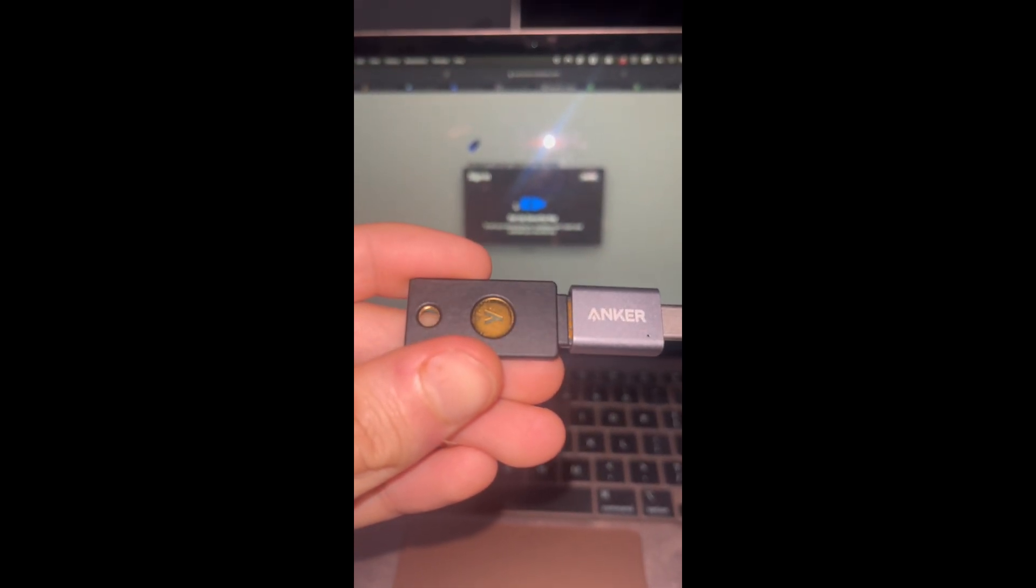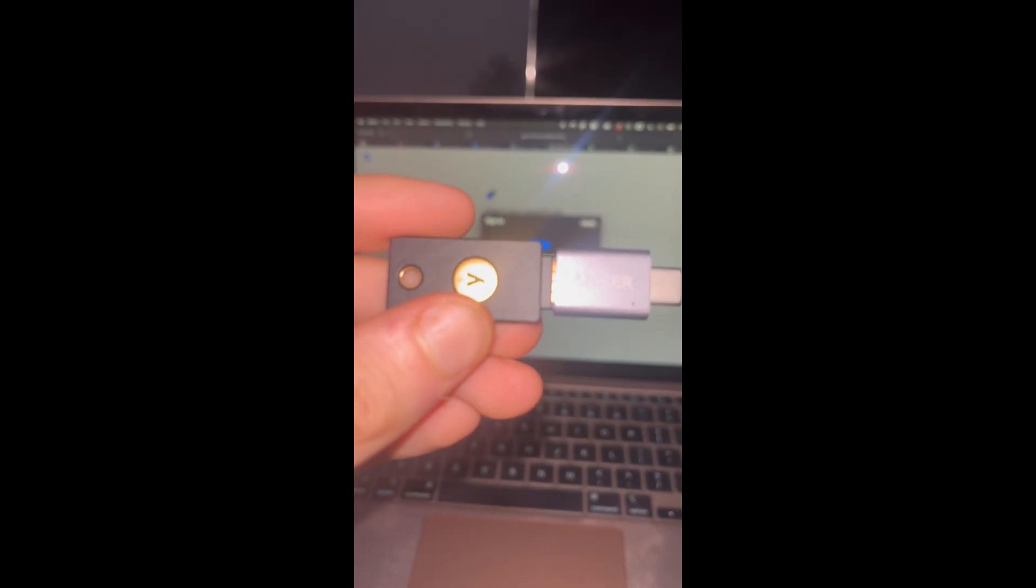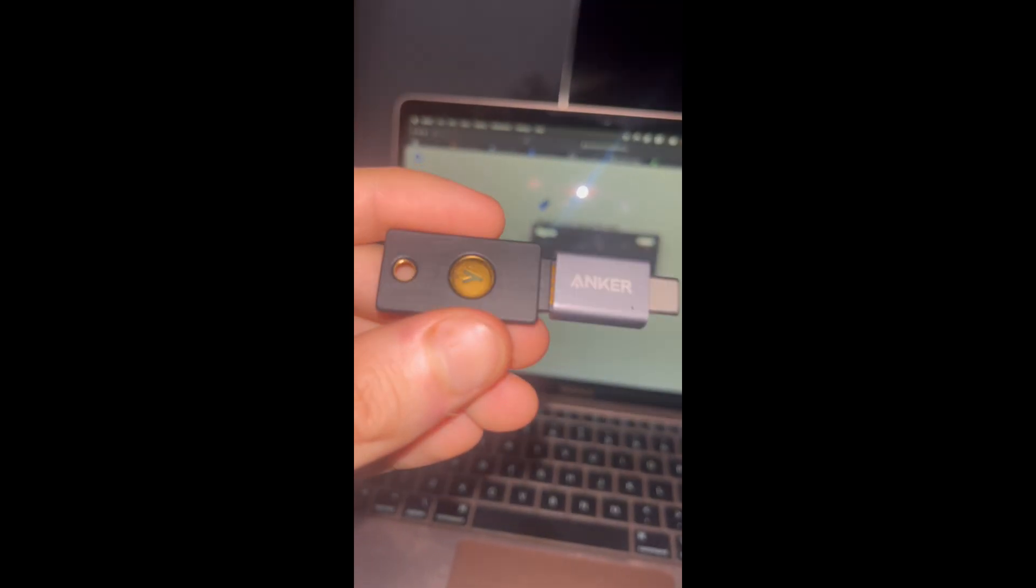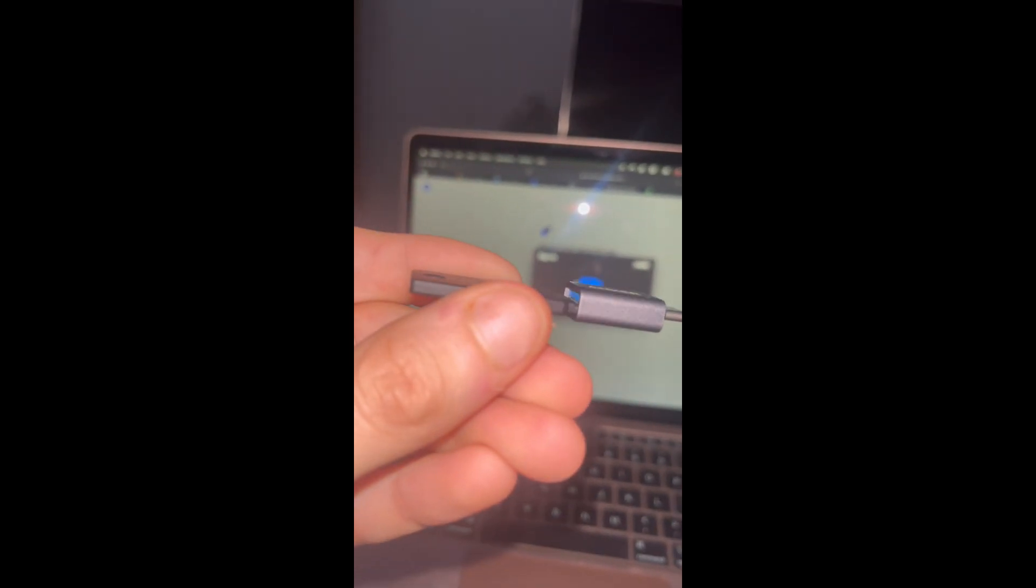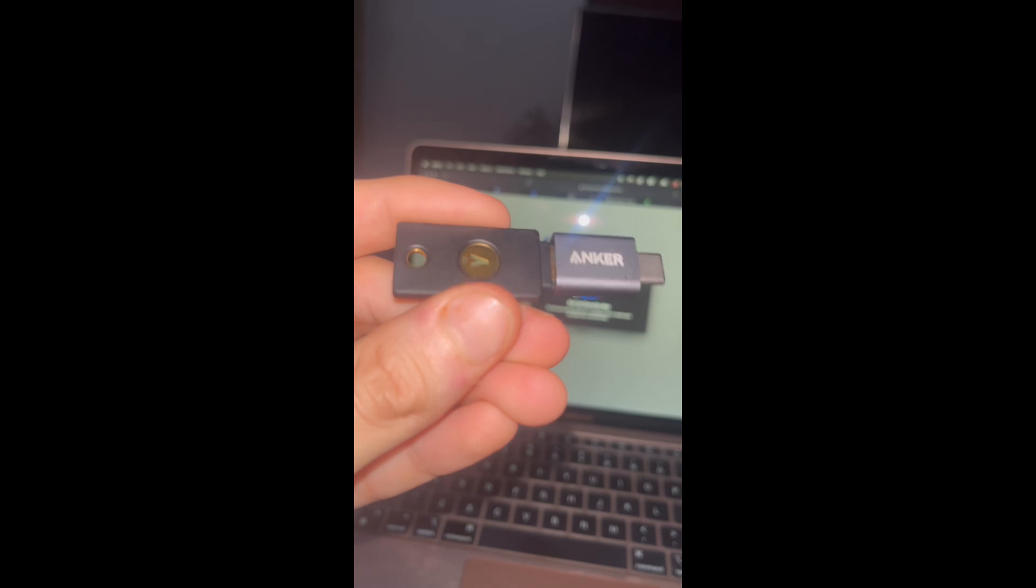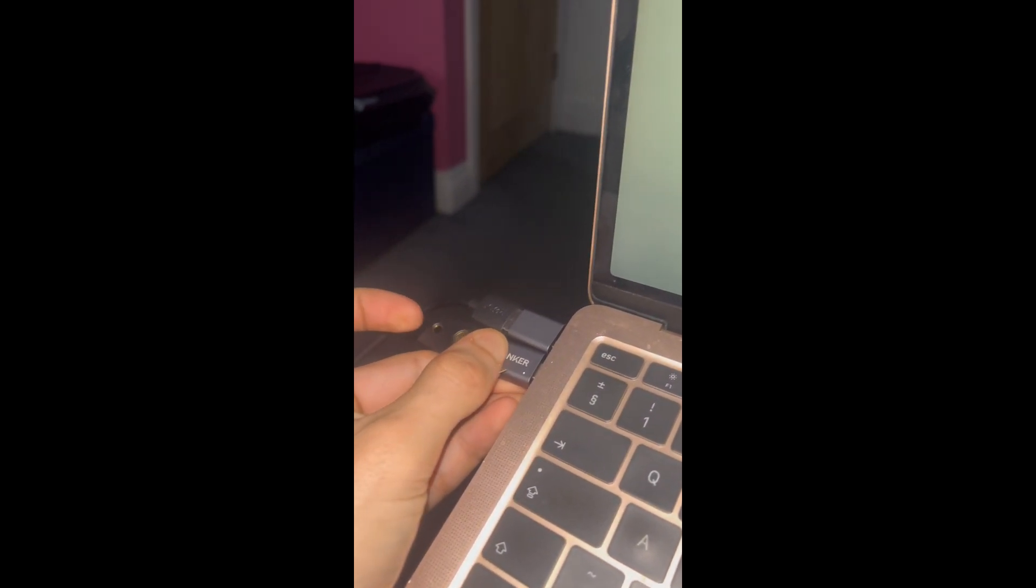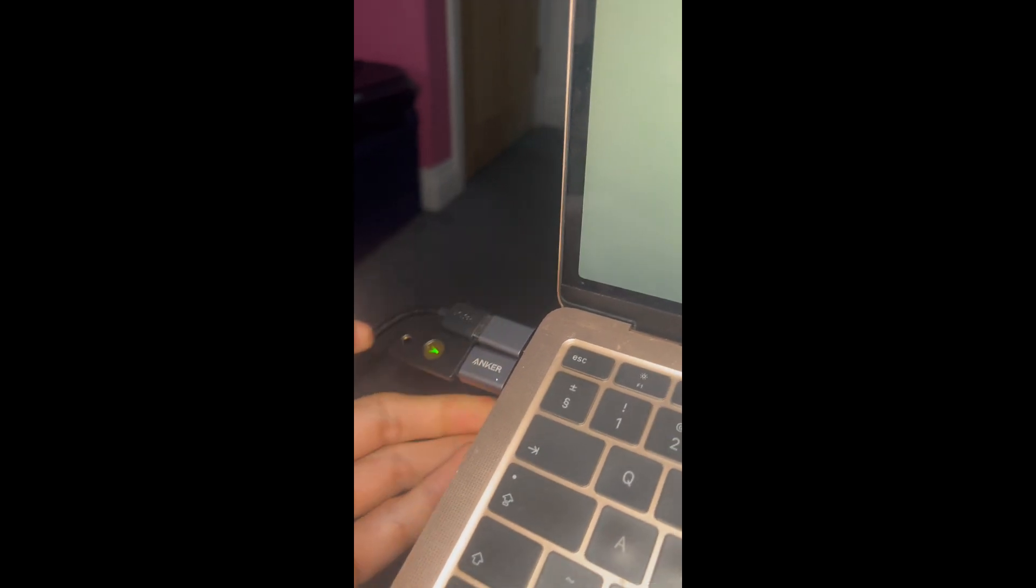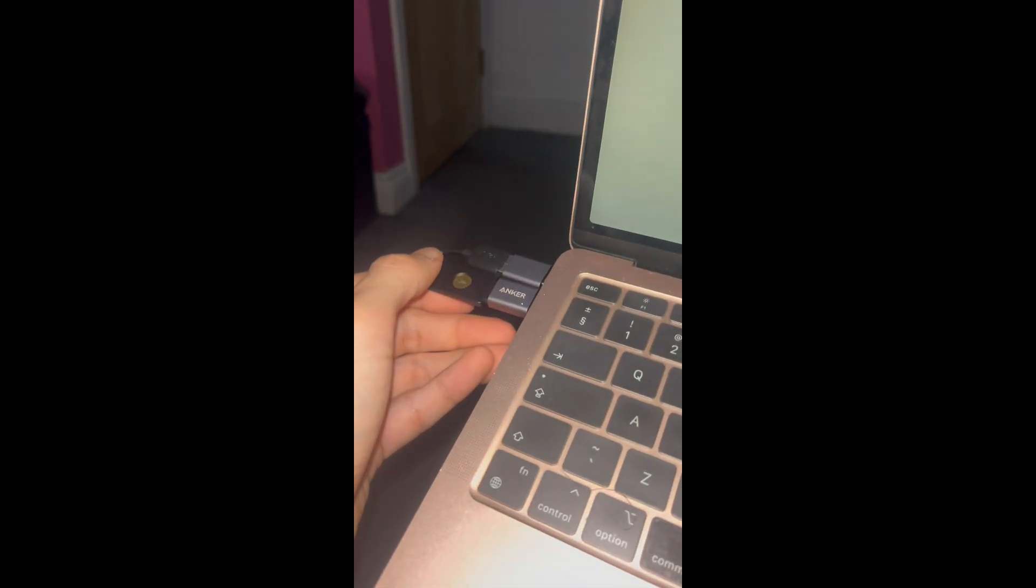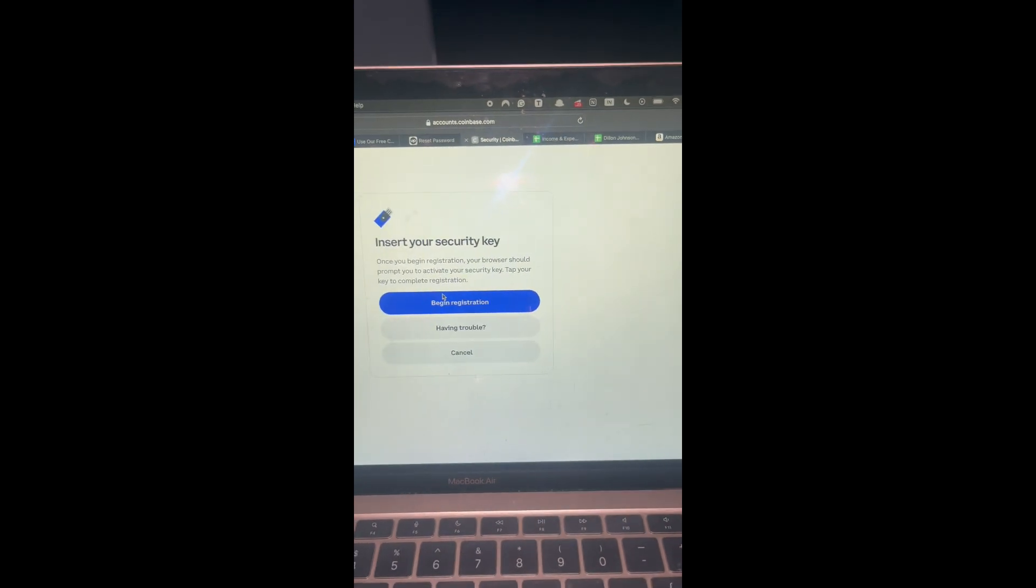For Yubico, you just want to insert it into the USB port then press this button. On other versions, there's like a little touch thing where you have to touch the sides. So you literally just plug it in your computer, you see it's flashing, you press the flash.